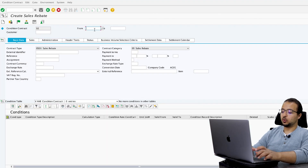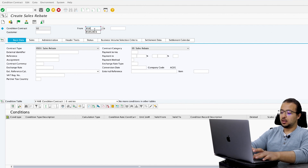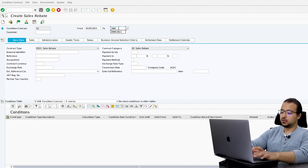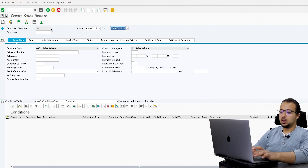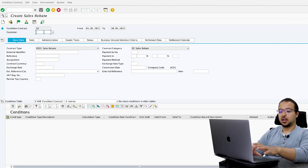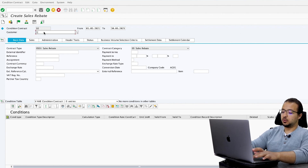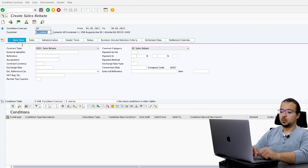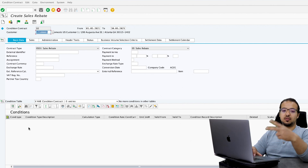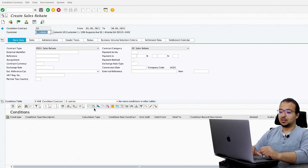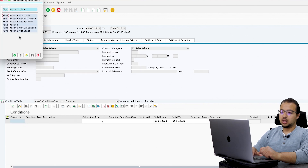Insert the validity date of the contract. This contract will start in May and end by the end of June — so 01.05.2021 until 30.06.2021. Then insert the customer number — this is the customer account that will receive the rebate discount. My customer is 171-00001. Then in Basic Data, we start by inserting the conditions. Here we have two conditions: the rebate accrual and the rebate discount.